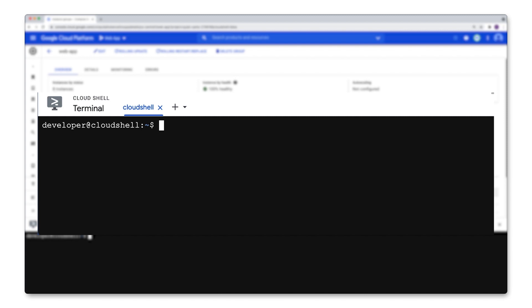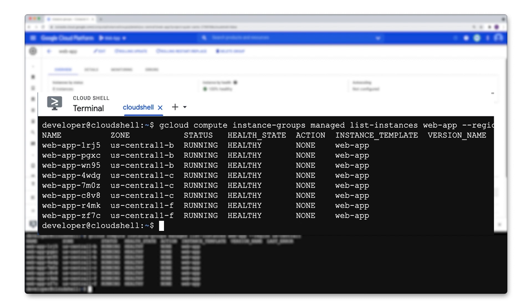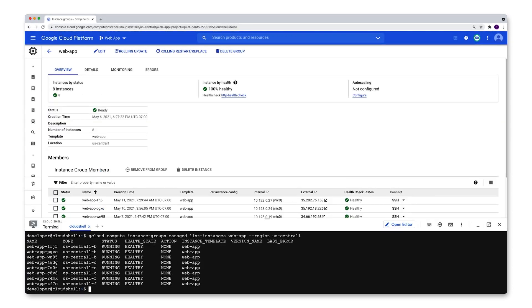If you'd like to use a CLI, you can use gcloud compute instance groups managed list instances followed by the name of the managed instance group and the region and that'll return the instances that are currently in your managed instance group along with the zone status and health state.